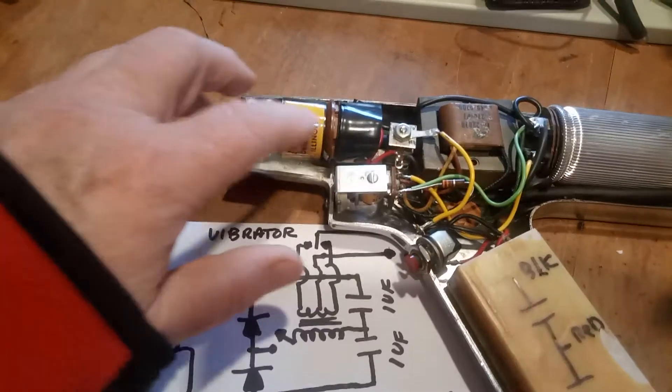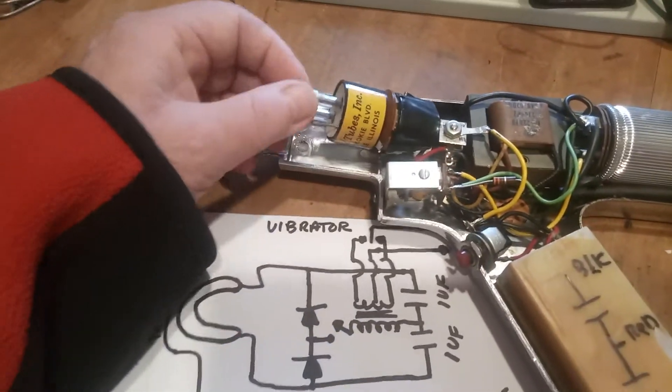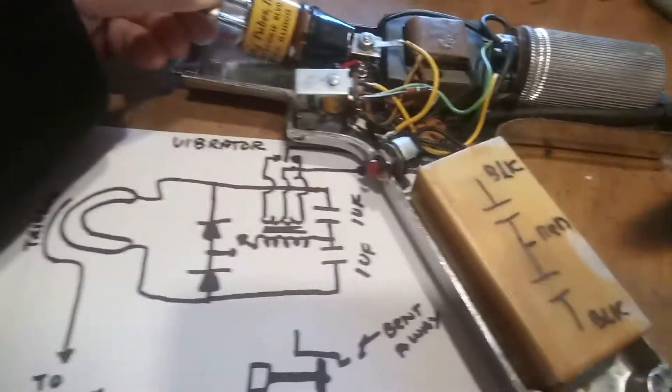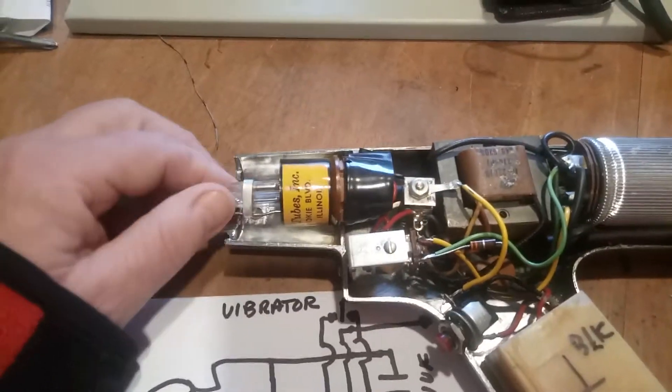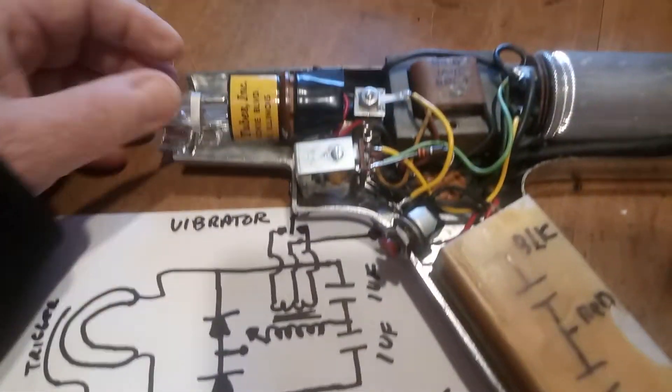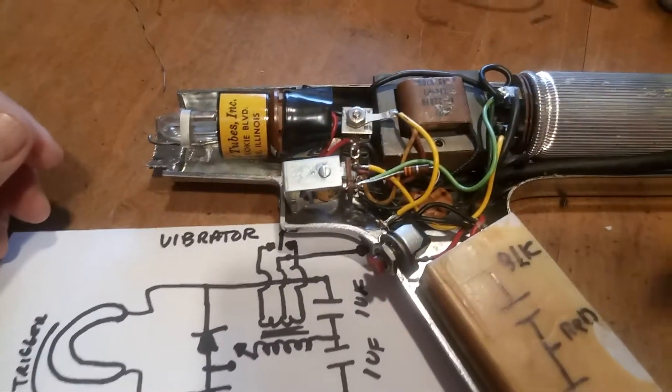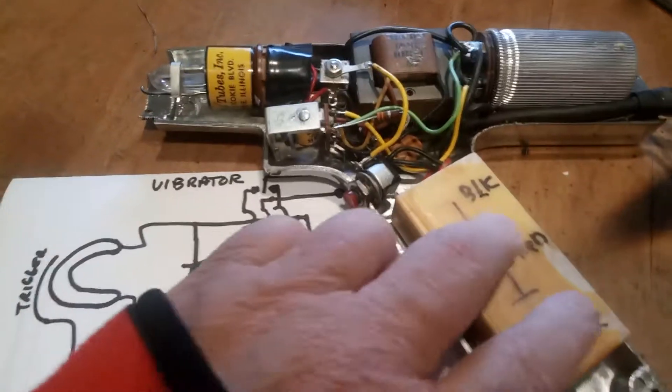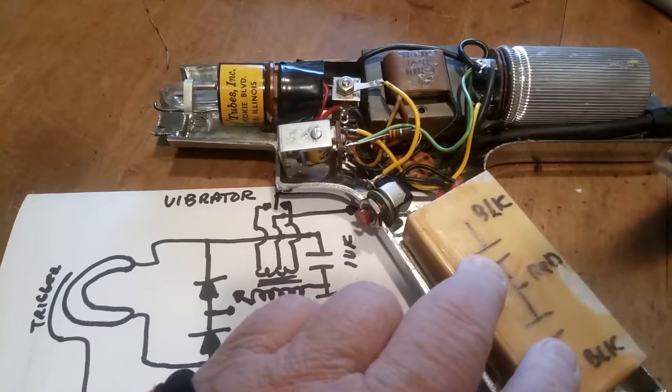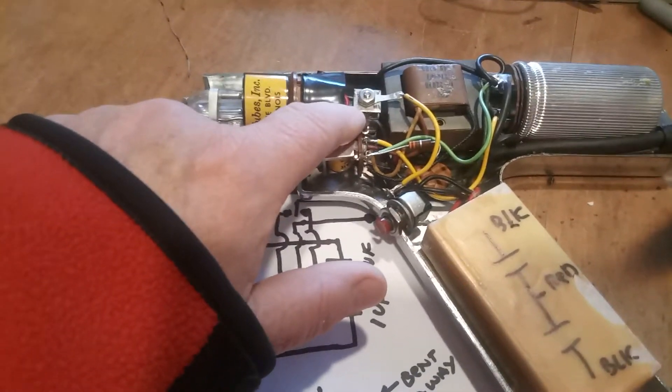I mean, this is old school, made in Skokie, Illinois. I kind of thought that the capacitor might be leaking, or you know, this is an old selenium rectifier.